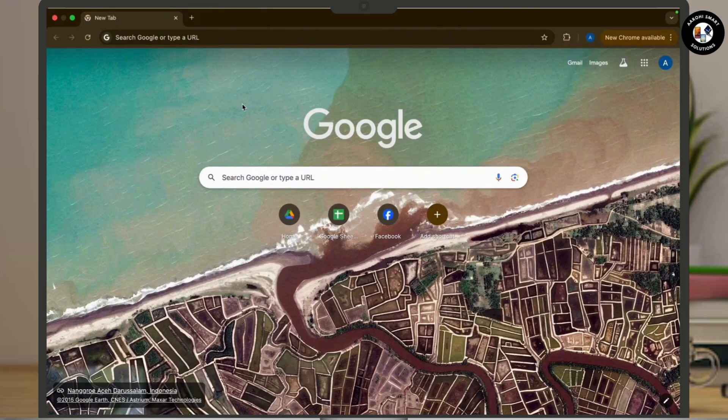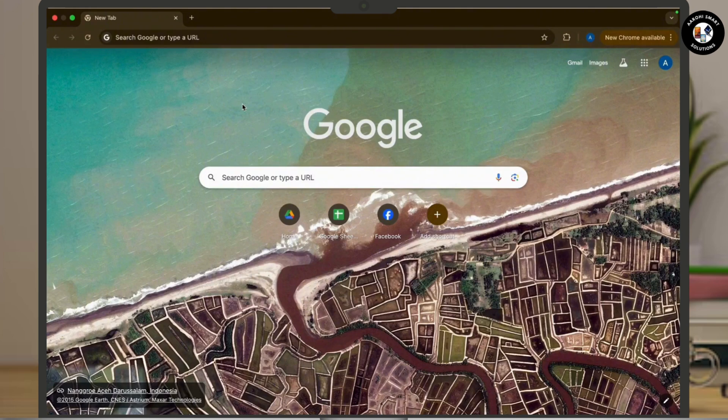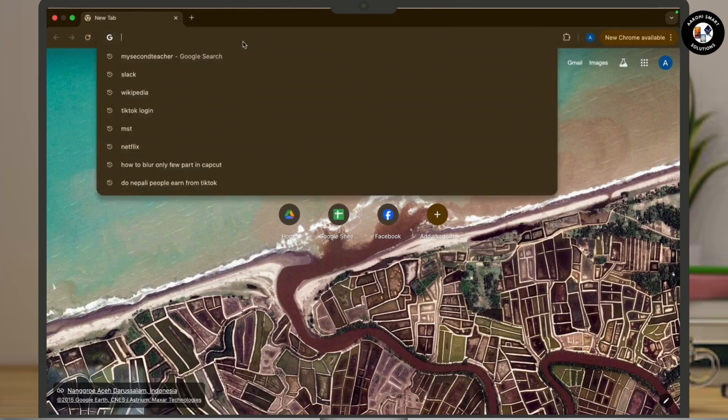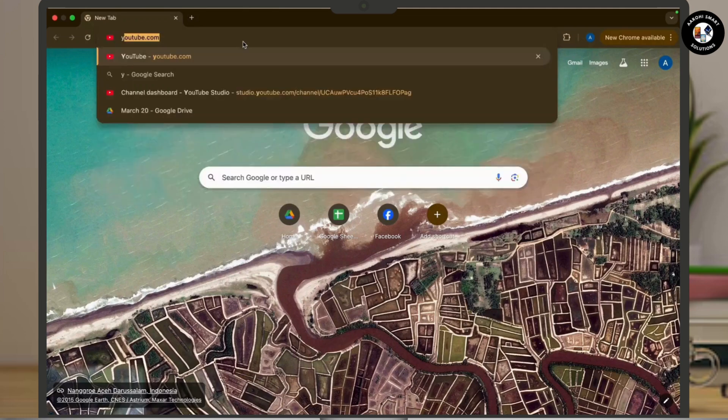First of all, all you have to do is open any web browser on a desktop and in the search address bar simply type youtube.com and search for it.